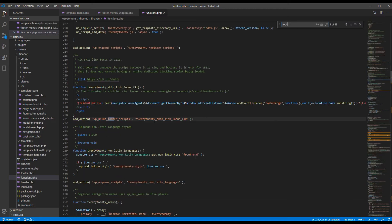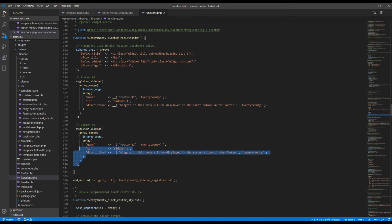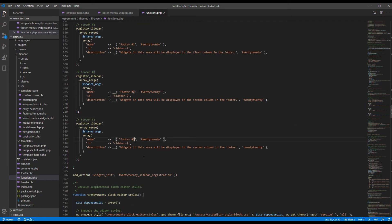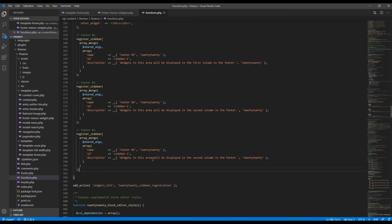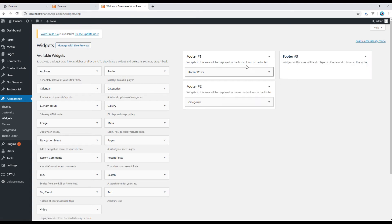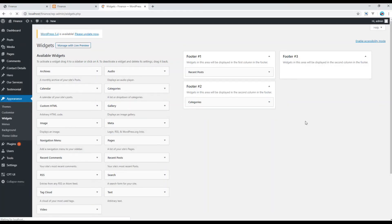In functions.php, search for footer number. You can see footer number one and footer number two are already created here. Copy one of them and rename it to footer number three. In the name field also say footer number three and use sidebar-3 as the ID. If you want to change the description, update it here — for example, 'third column'. Refresh the widget page and it will say widgets in this area will be displayed in the third column in the footer.